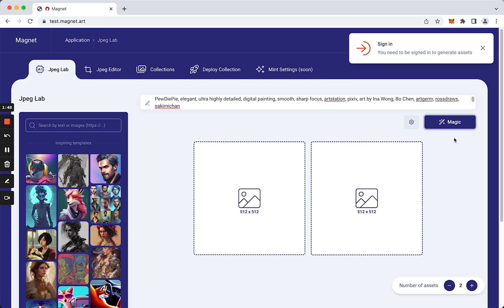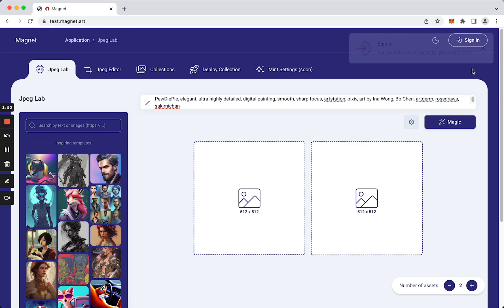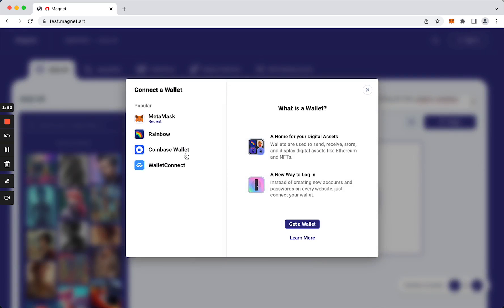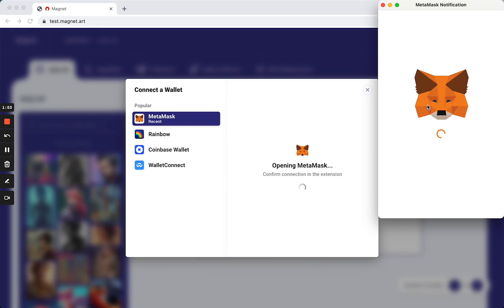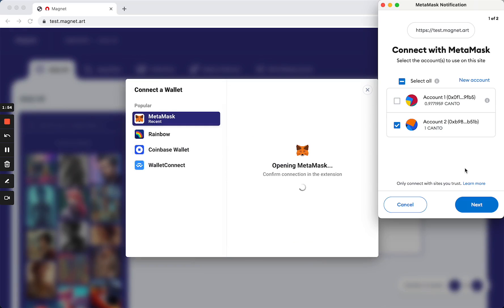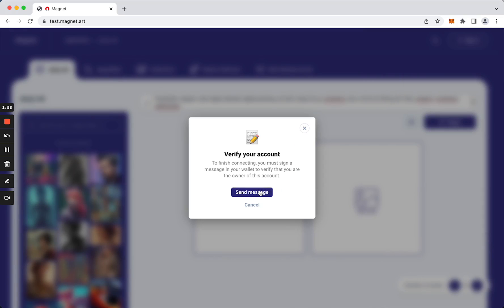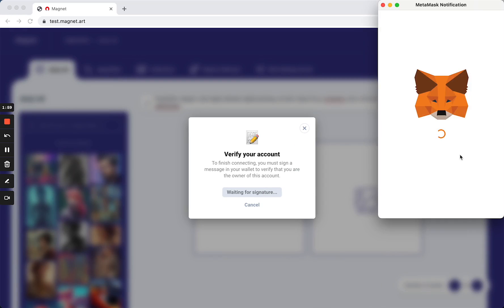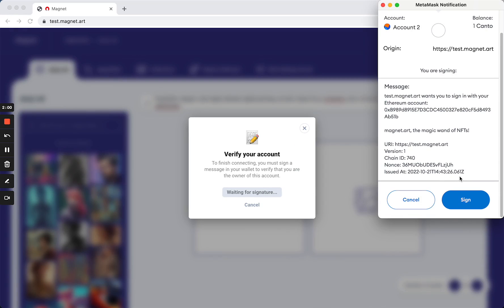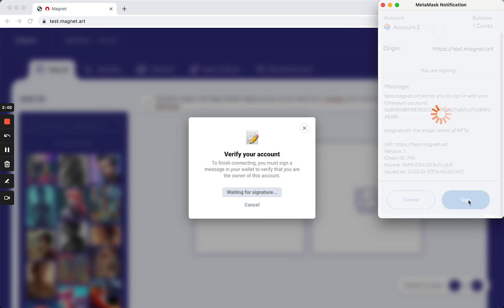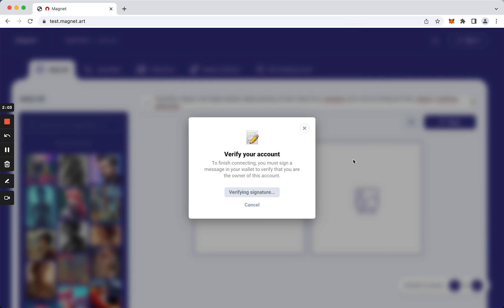Of course we need to sign in. Okay, let's sign in. Okay great, so I'm signing this message with my wallet.